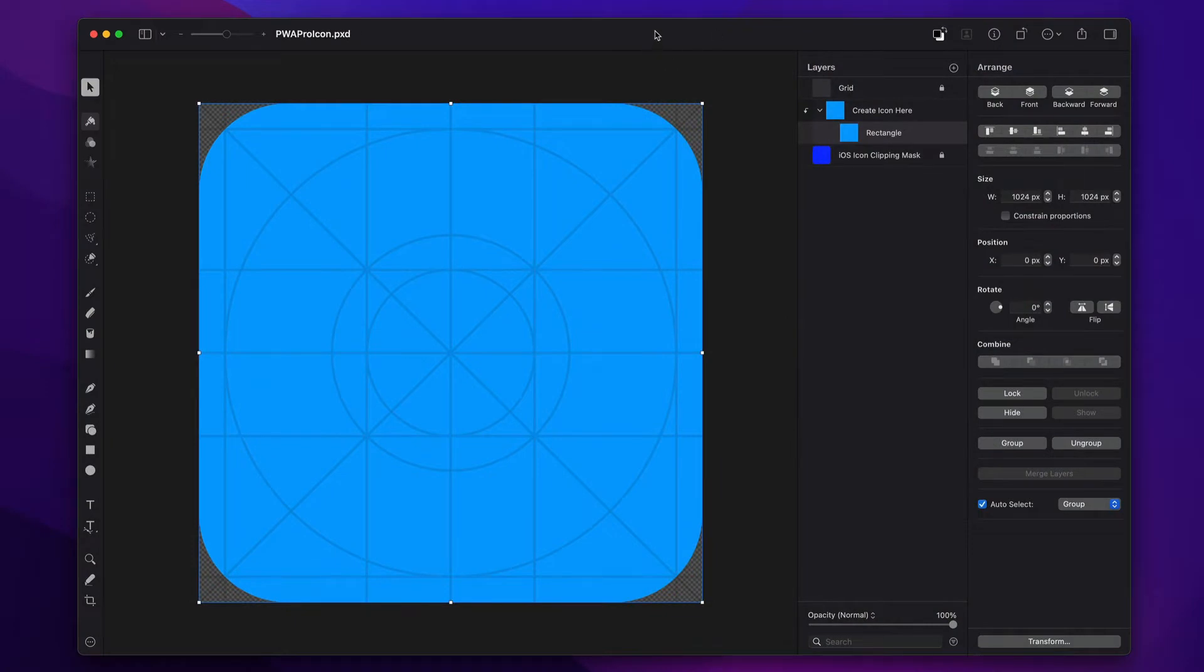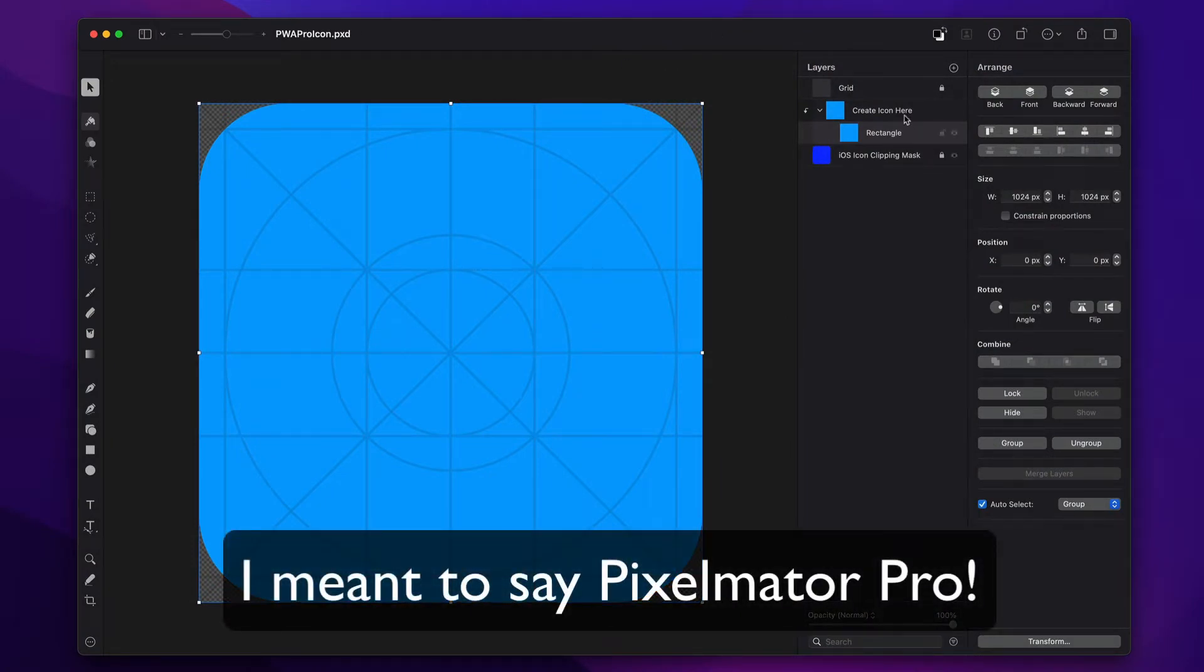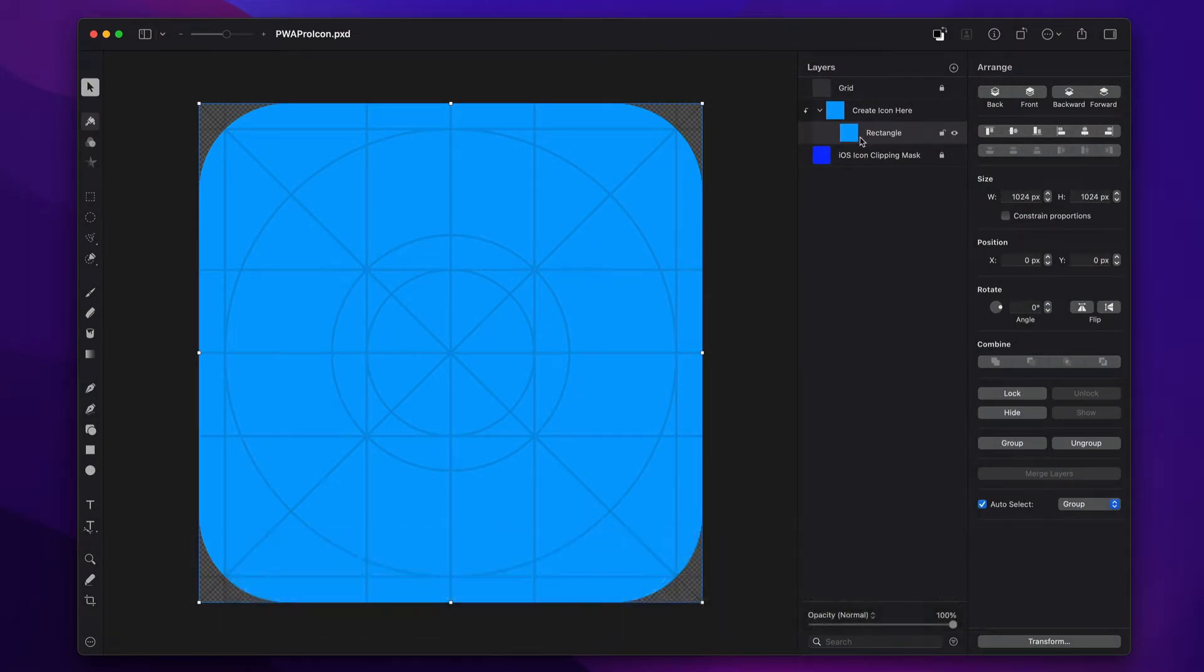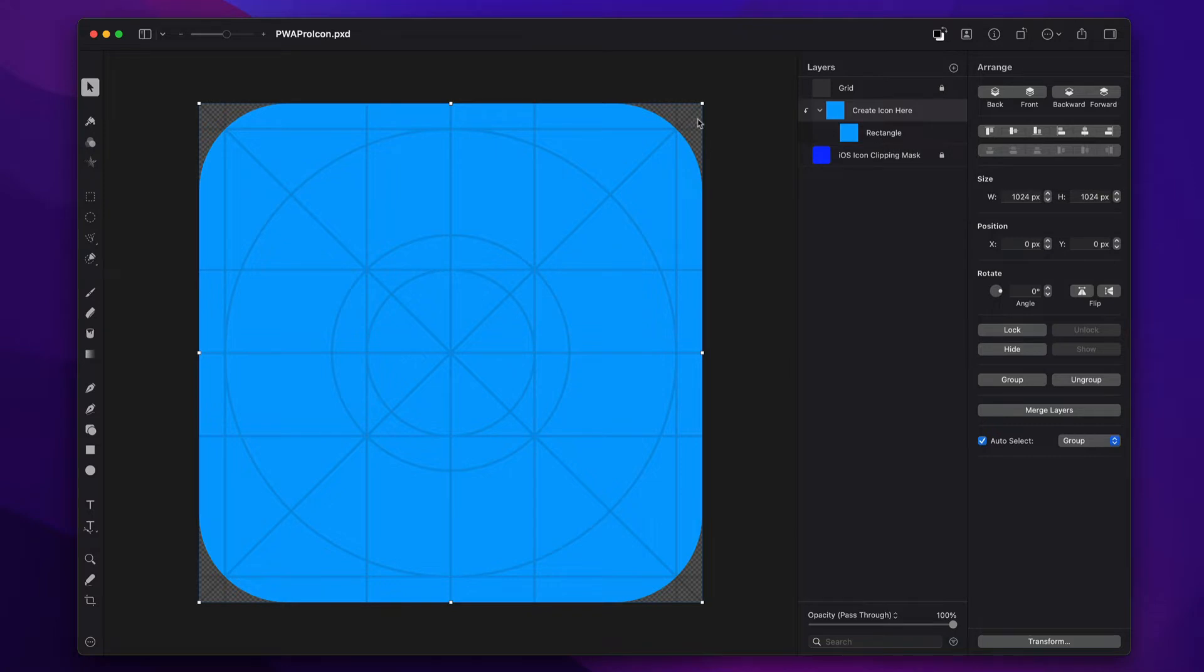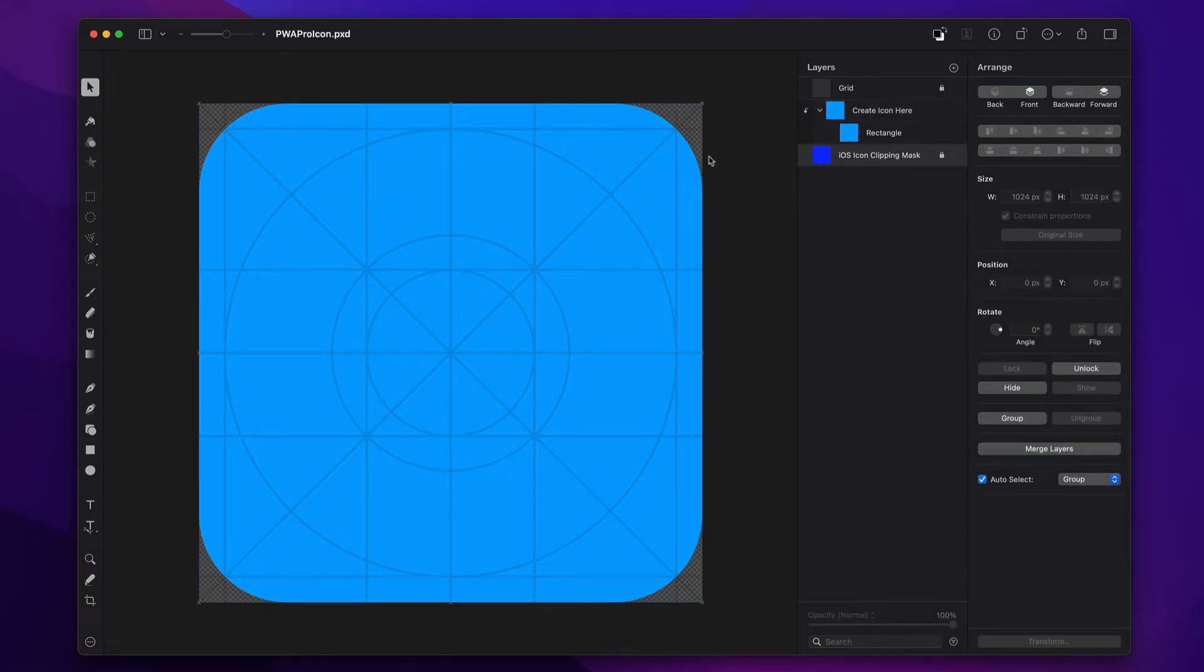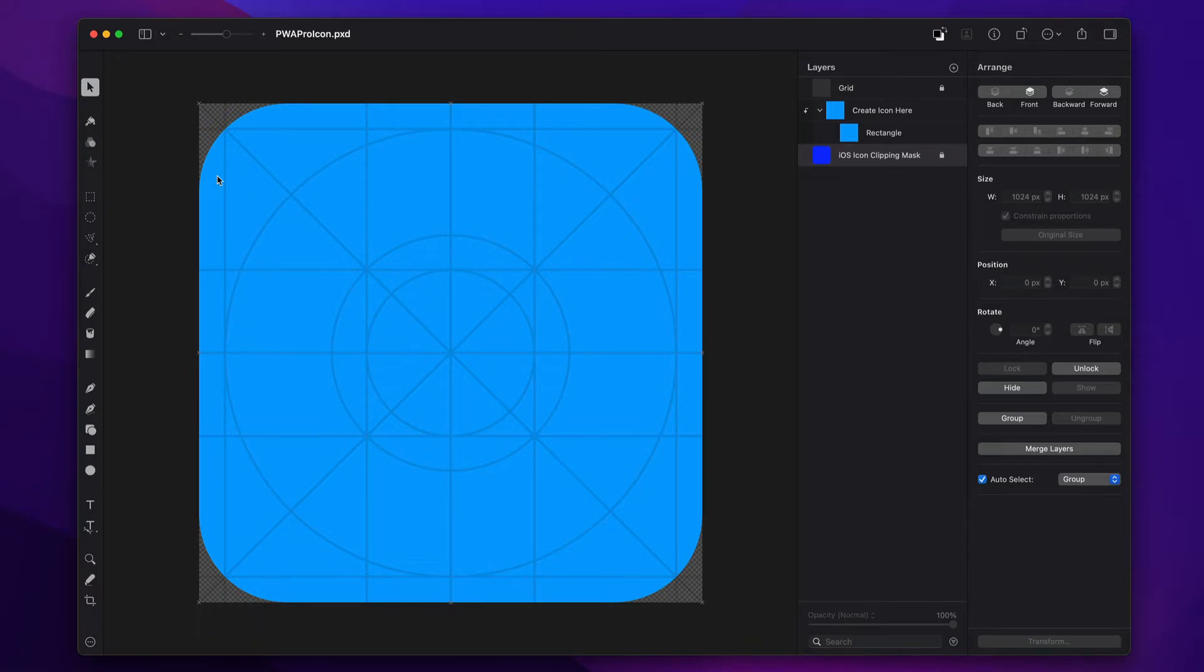So here we are in Pixelmator Pro and you'll notice that I have some pre-built layers and layer groups and essentially the important one here is your Create Icon Here group. So what you're going to do is all of your design and your artwork is going to go inside this and this clipping mask will ensure that we get that awesome icon shape, that radius that we have across all common icons. So make sure that your icon actually looks like a proper mobile icon.